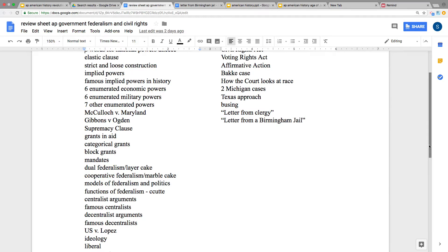U.S. v. Lopez: Lopez brought a gun to school and was arrested under the Gun-Free School Zones Act. Lopez argued it was federal overreach. The government said a gun is interstate commerce, but the Court ruled that if a gun in a school zone counts as interstate commerce, then anything is interstate commerce — and struck the law down as unconstitutional. A private school application might differ, but not a public school.